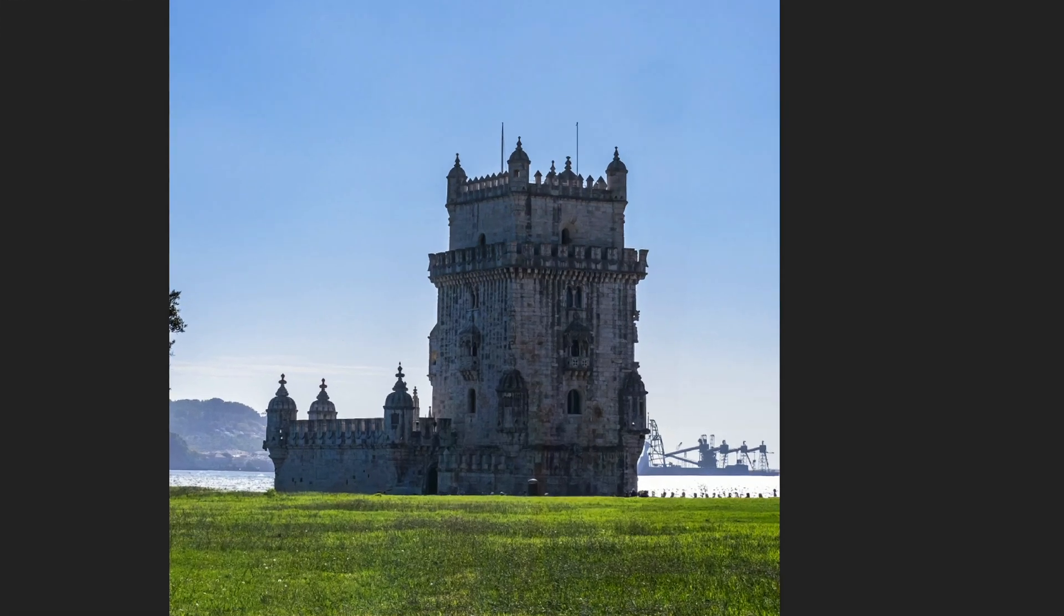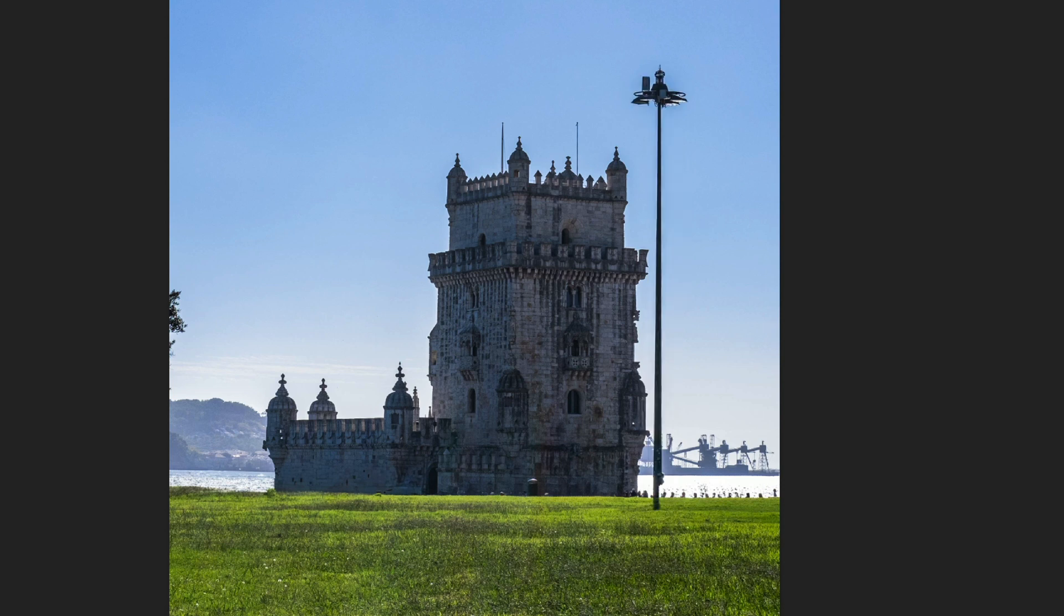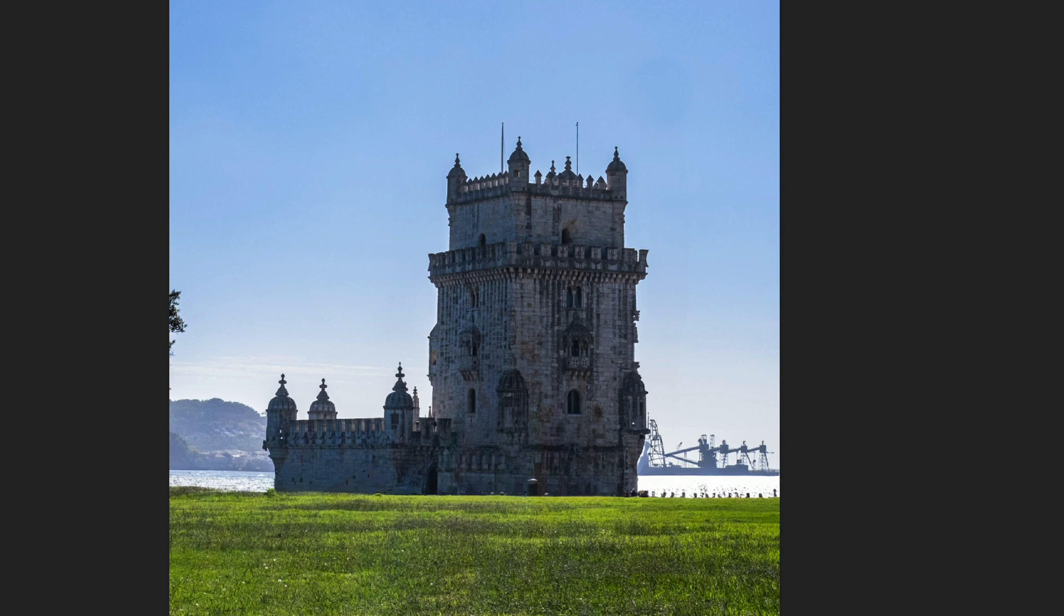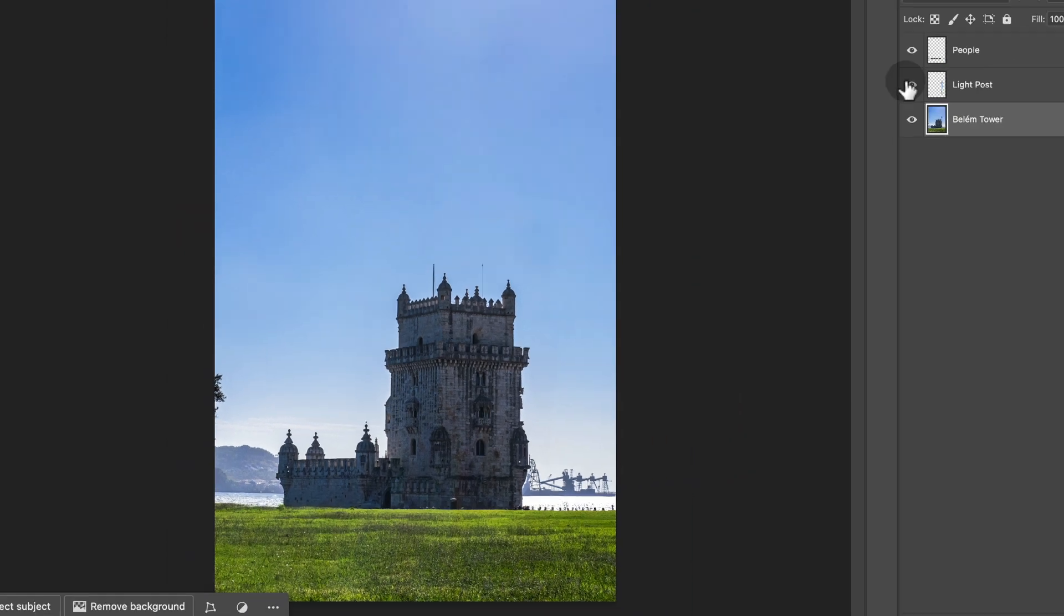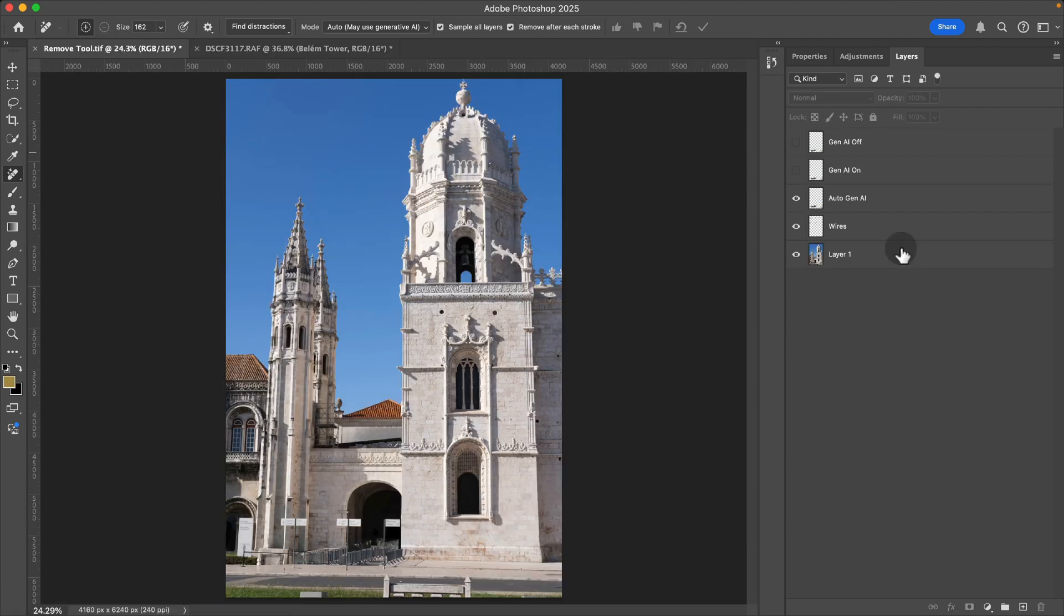And while you probably will never see a day like this without all these people or this obtrusive tower, with Photoshop we can quickly remove these kinds of distractions. So let me show you how it works.